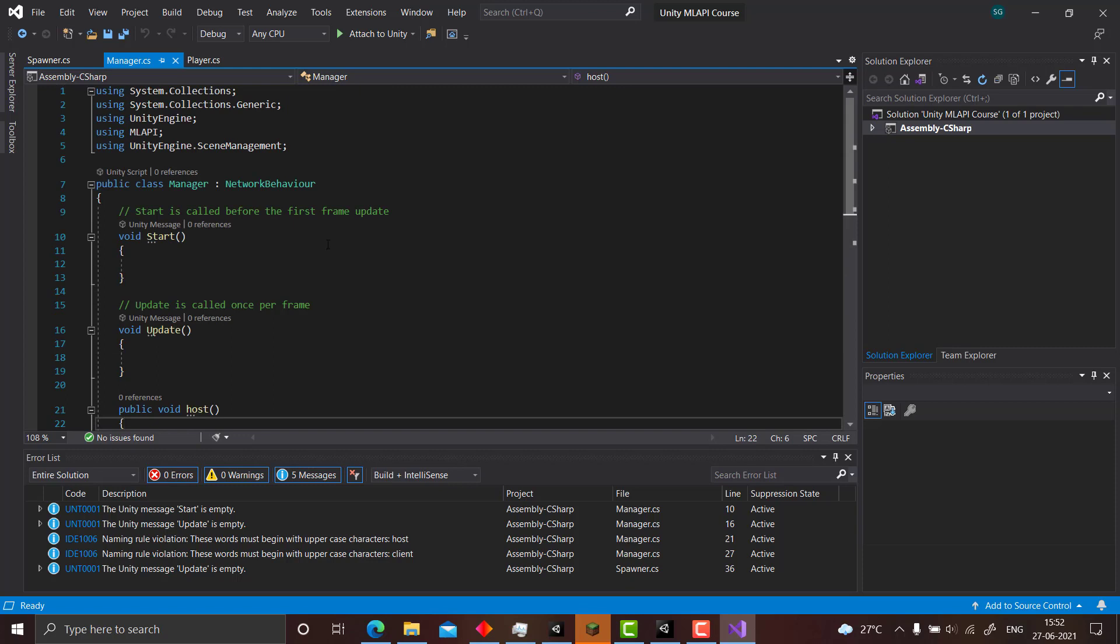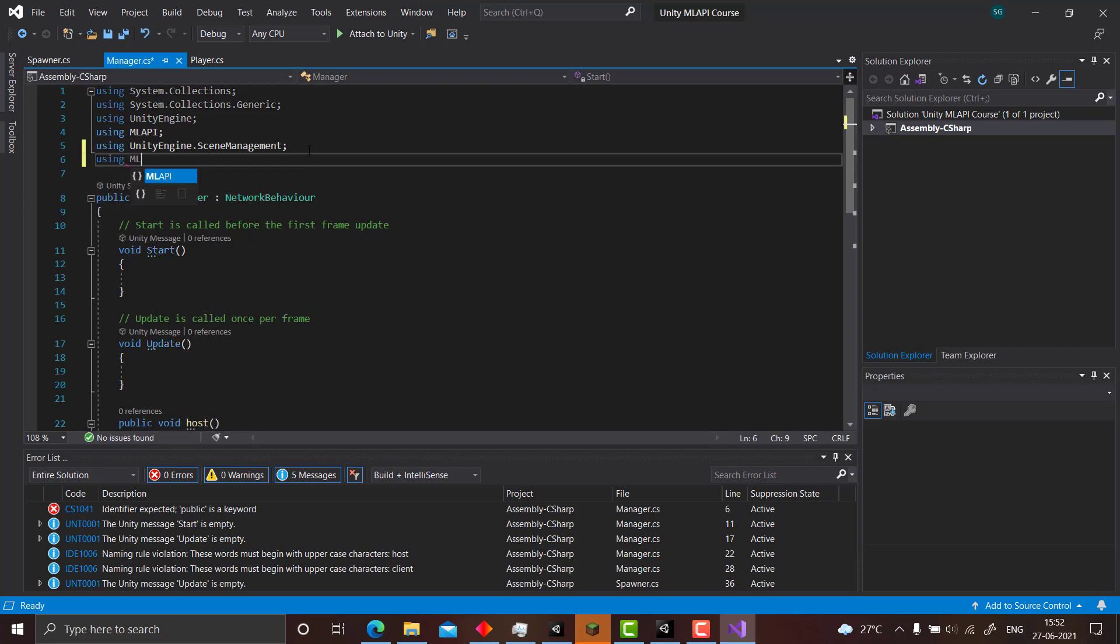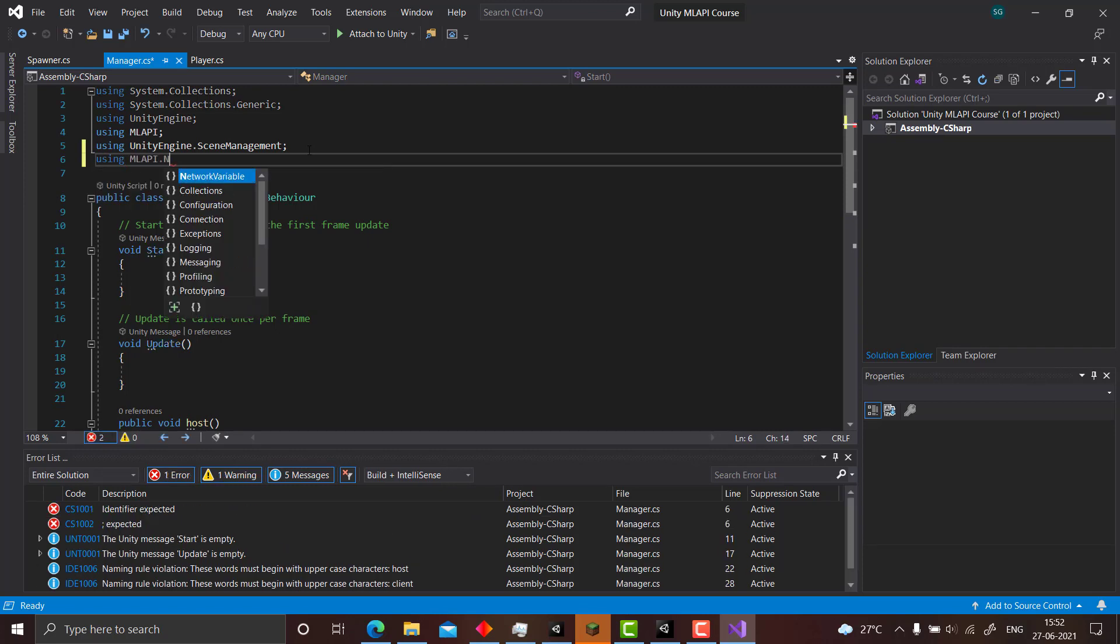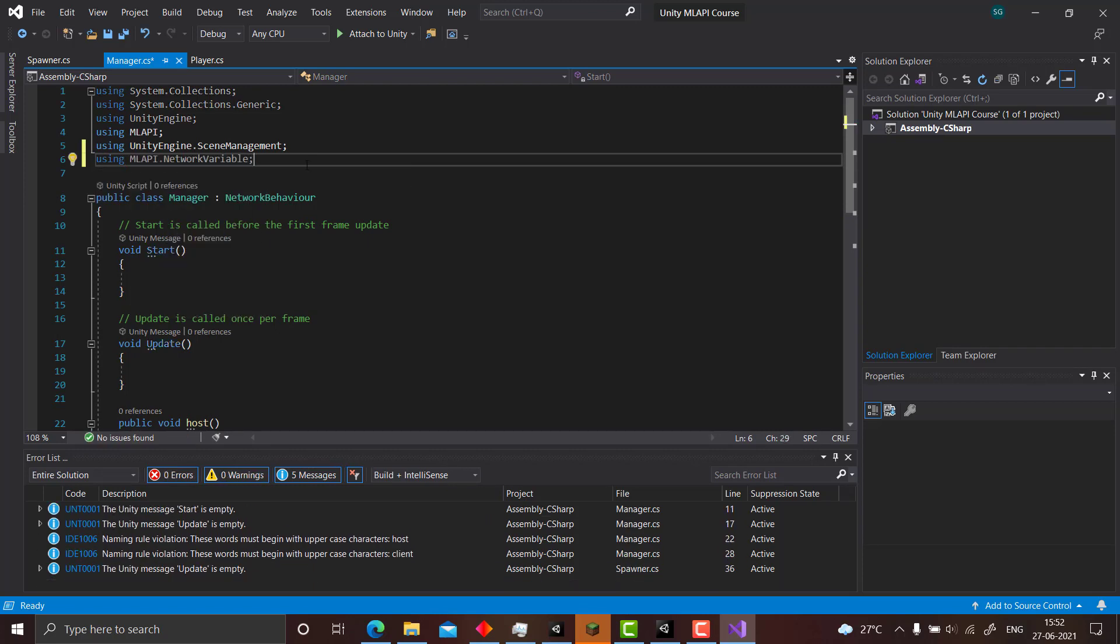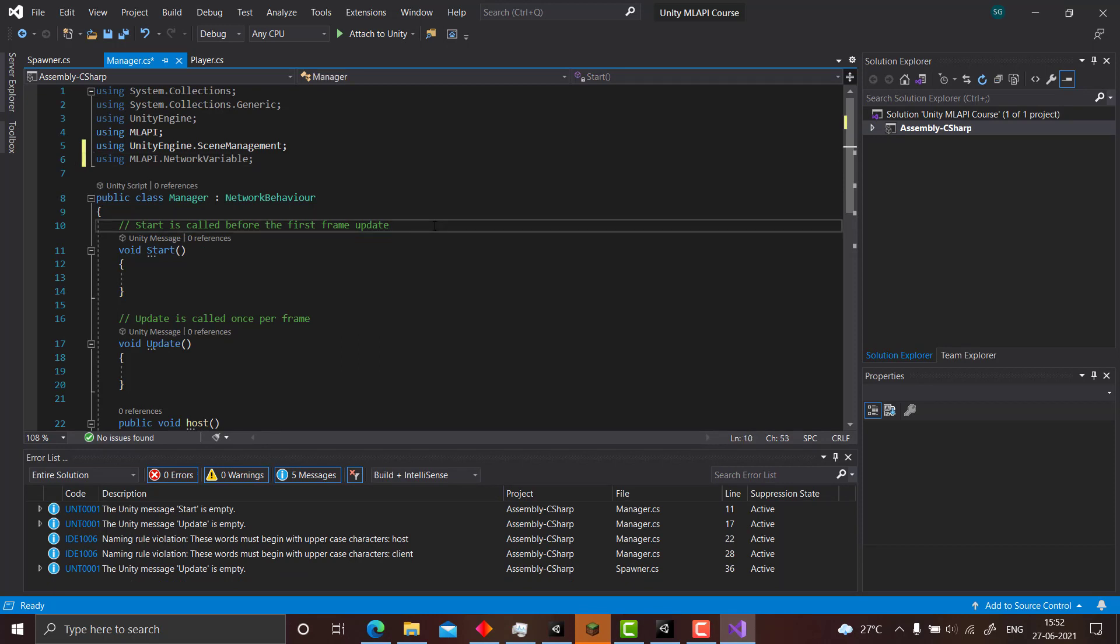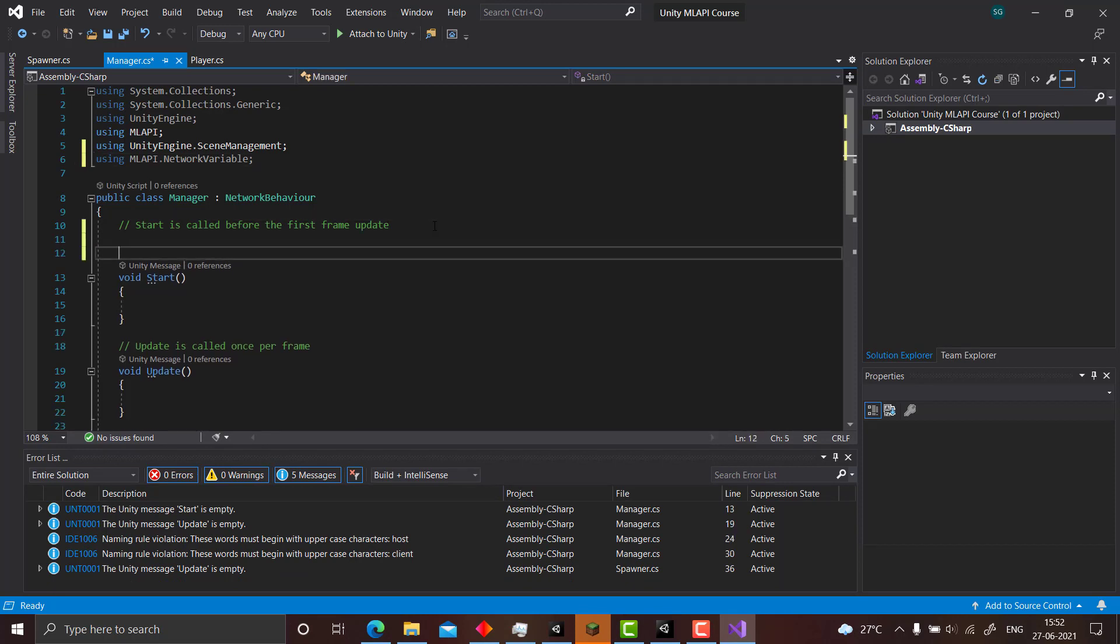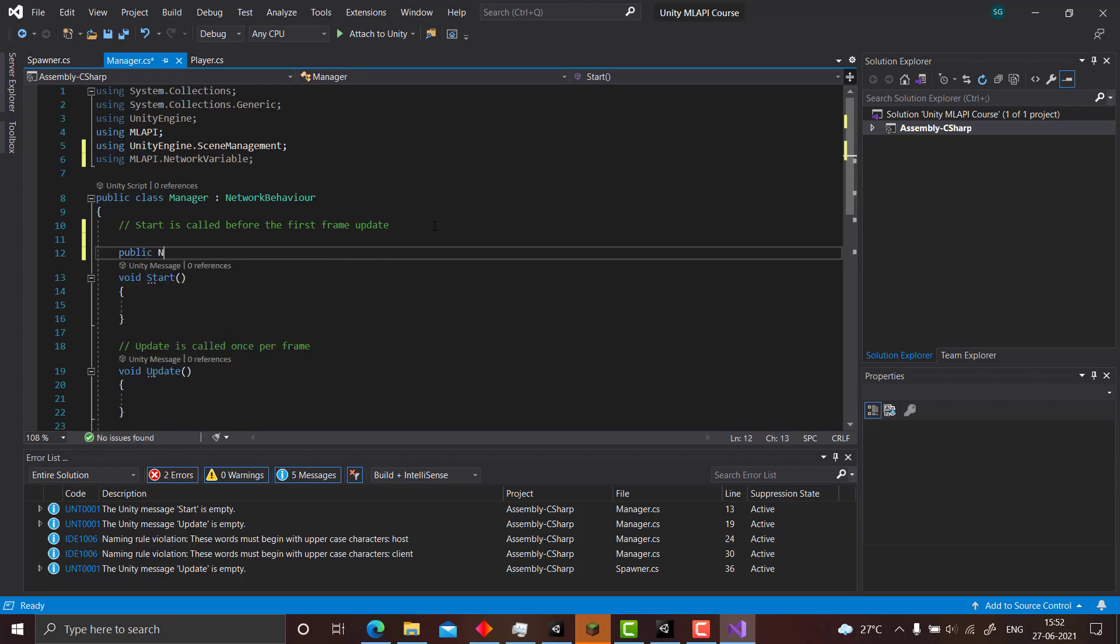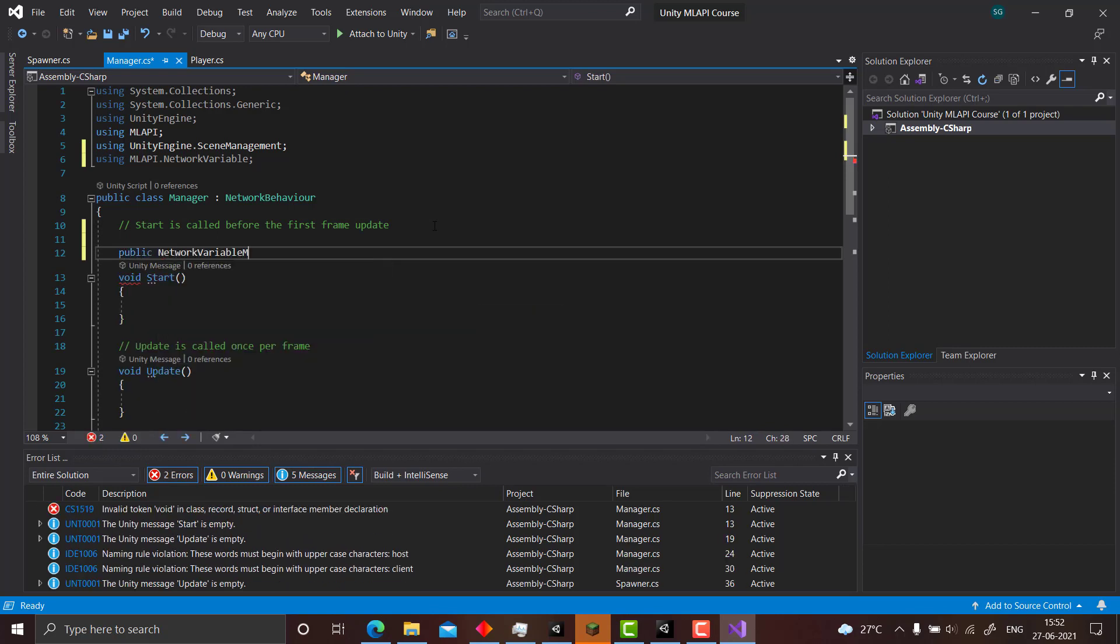So how do we actually use ML API network variable? We write using ML API dot network variable, that's a start. Next let us declare a network variable. So public NetworkVariable bool.